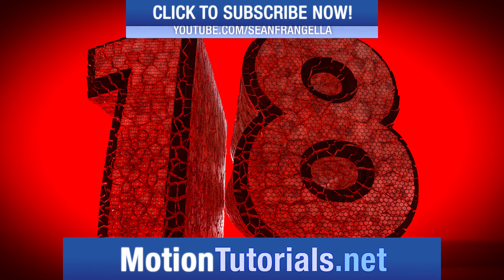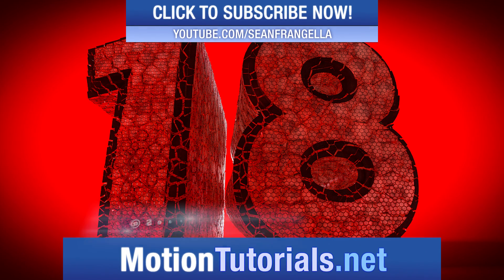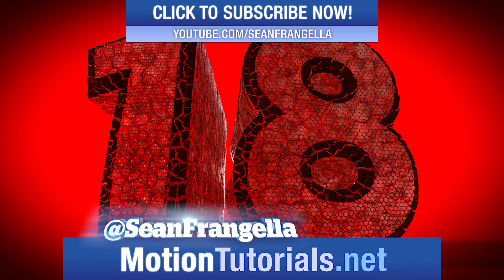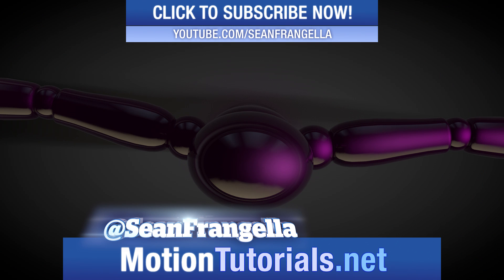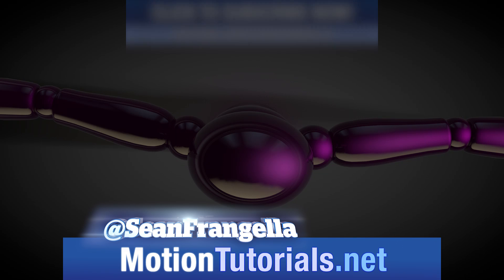Hey everyone, Sean Frangella here for MotionTutorials.net with a Cinema 4D R18 new feature video on inverted ambient occlusion.